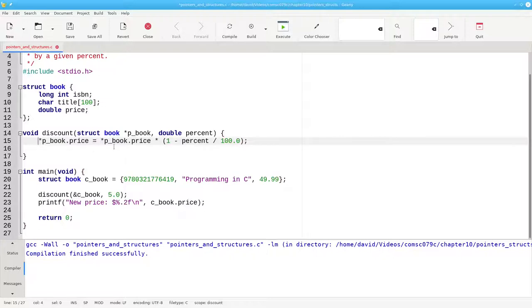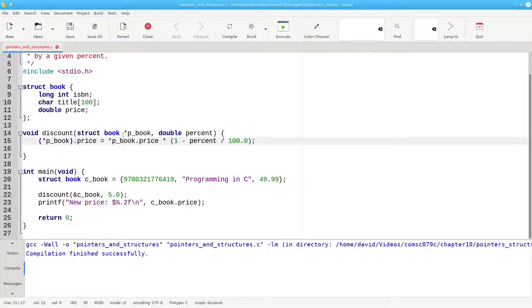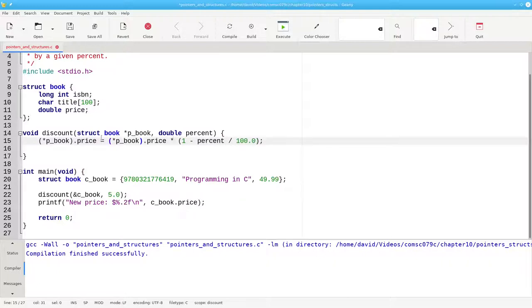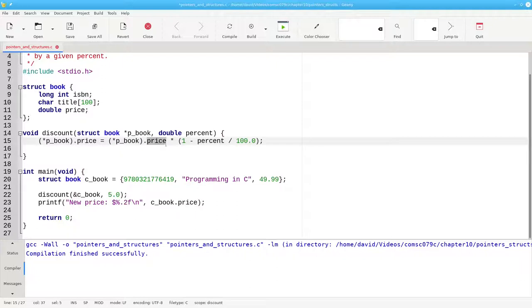Instead, you need to use parentheses to make things happen in the correct order. The parentheses say, dereference the pointer, which leads us to the book structure, and then it's okay to get the price member out of that structure.